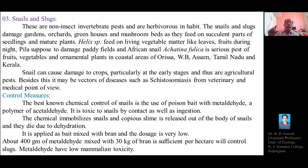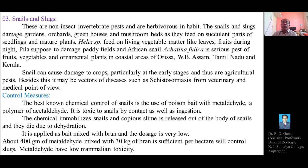The molluscicide metaldehyde causes the release of large quantities of mucus or slime from the bodies of snails and slugs, leading to dehydration of body tissues, which ultimately results in the death of snails and slugs.